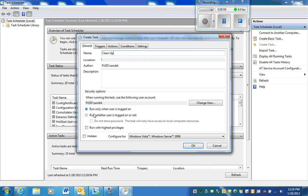Down here are some different options. One is run only when users logged on and another one is run whether users logged on or not. If your computer is sitting for a while and it logs off, you may want to select this one so that it will automatically play even though the computer is logged off.